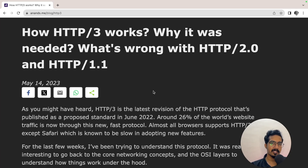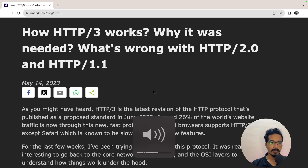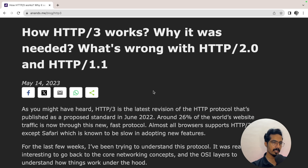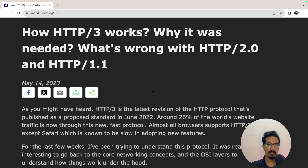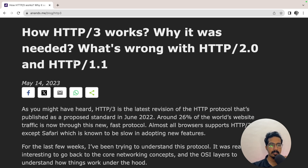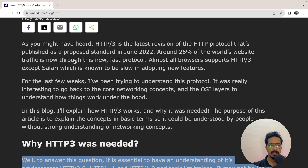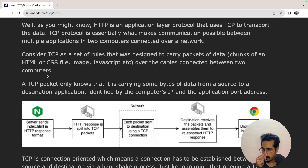Hey everyone, welcome back to my channel. In this video we will learn how HTTP/3 works and what was the problem with HTTP 1.1 and HTTP 2, the previous versions of HTTP. I have written an article a few months back and I'll be using that article as a reference for this video.